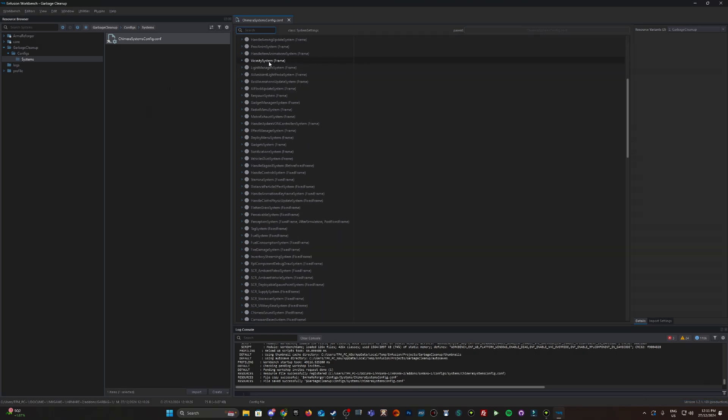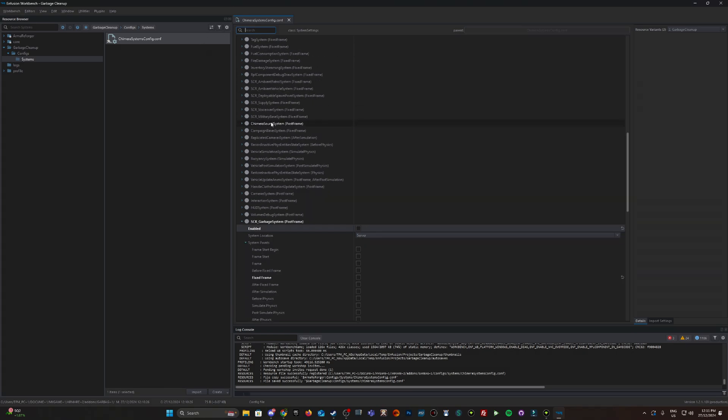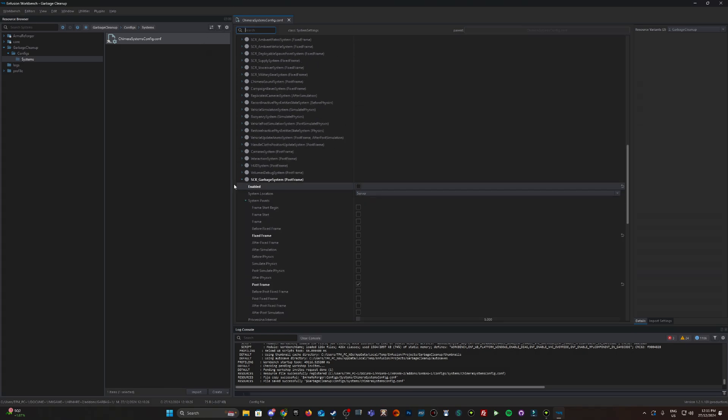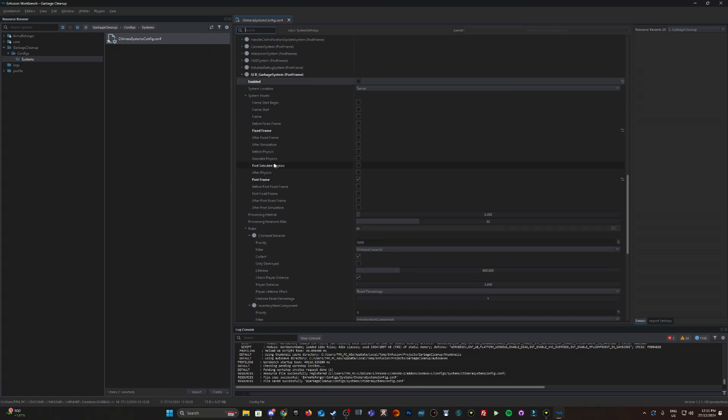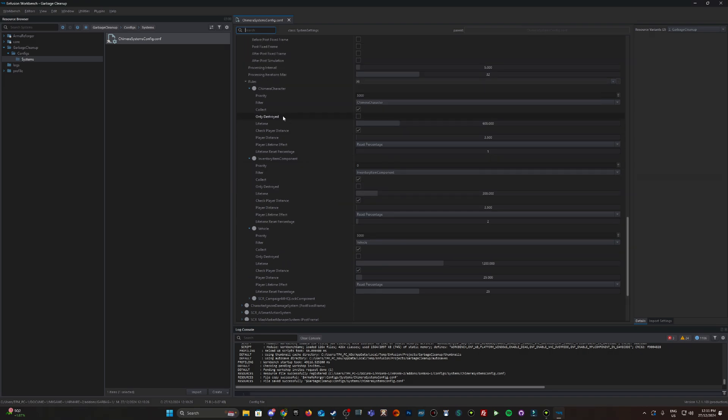There are plenty of other configurations you can look at. You may want to adjust the percentages. Maybe you don't want it disabled - you want it enabled but to last longer.